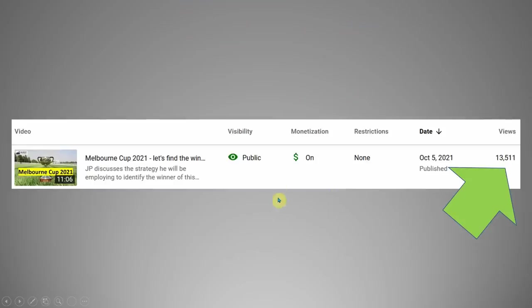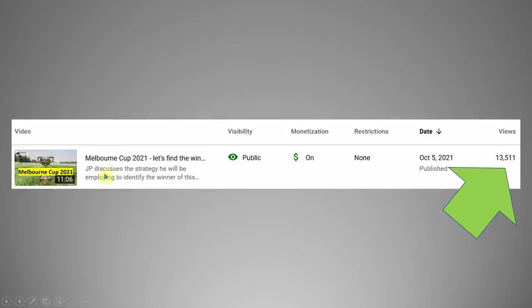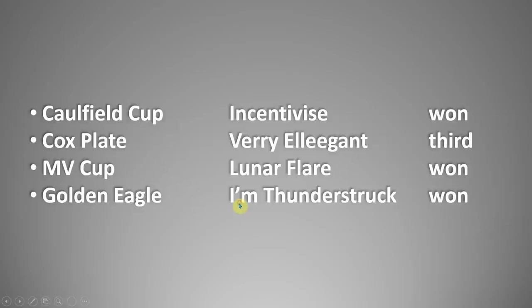And I can't believe it, 13,500 views. So thank you to everyone that's watched that video. That's an awesomely large number compared to my normal number of viewers. But regardless, this particular system that I'm going to apply, I've been using it over the last month as we lead up to the Melbourne Cup.